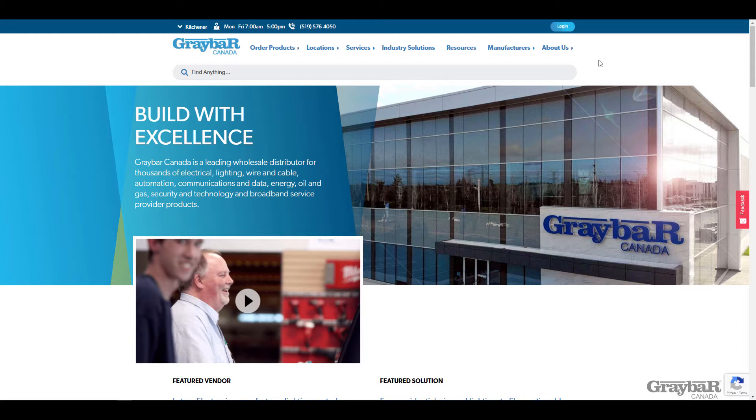This first video is the user registration video. It's going to show you how to register for our site, what information you need, where you need to go, what happens after you register, and then everything you need to know prior to that very first login.